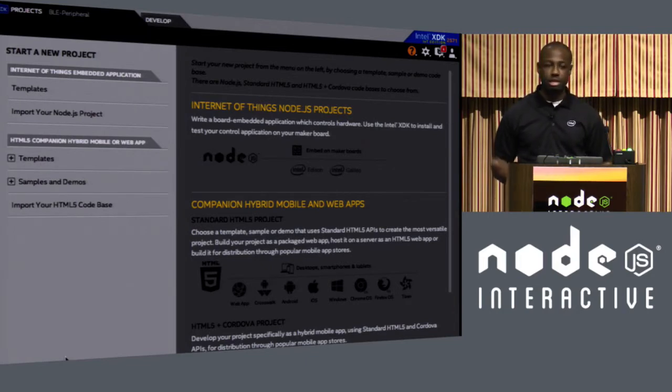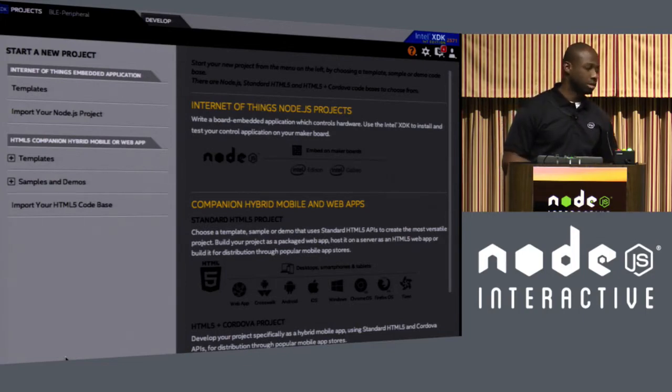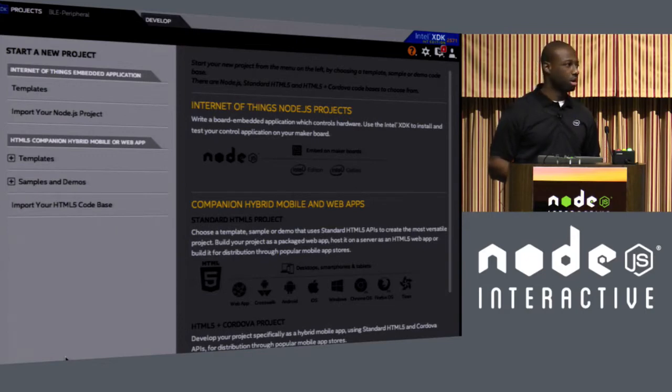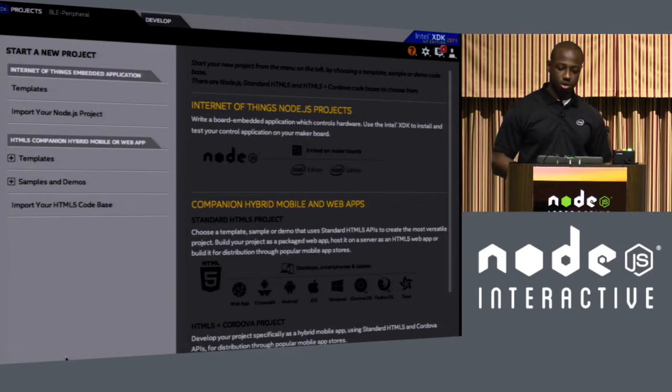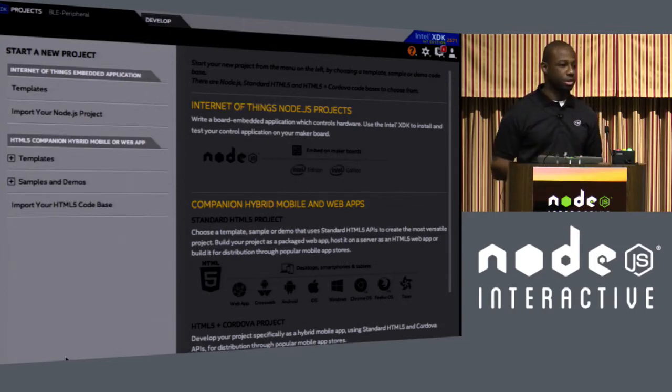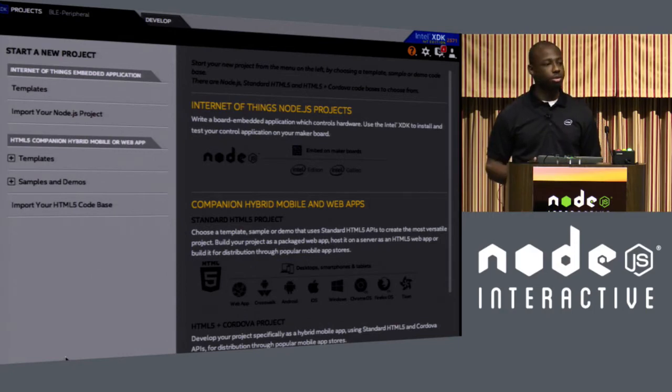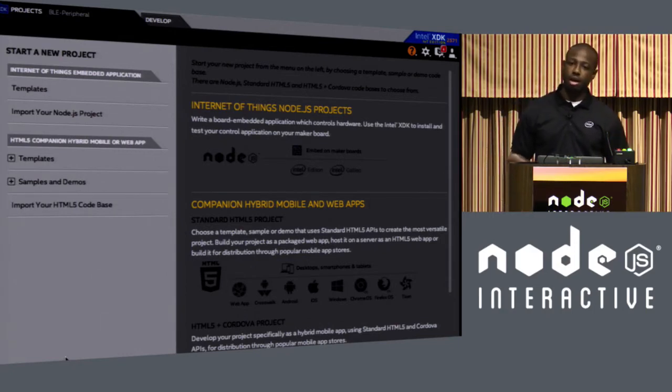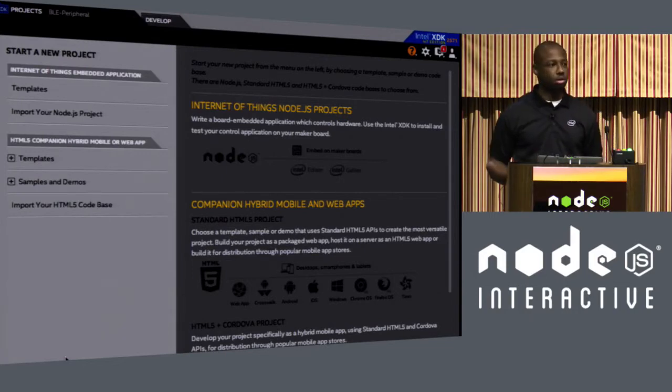So we started with developing hybrid HTML5 applications here with the Intel XDK so that we can address the needs of web developers as well as new developers into the market in regards to creating applications that run on Android, iOS, Windows Phone, and various other platforms. The IoT edition is really a superset of that actual tool where you can also create Node.js applications that run on Intel IoT platforms such as Intel Edison, Galileo, and other devices.